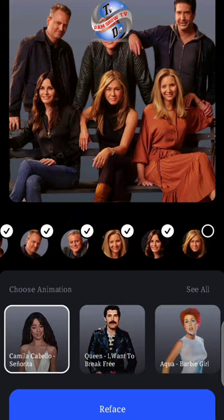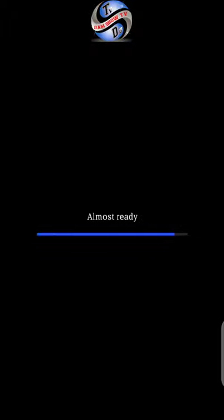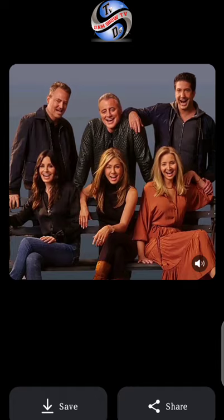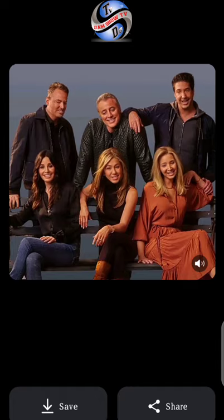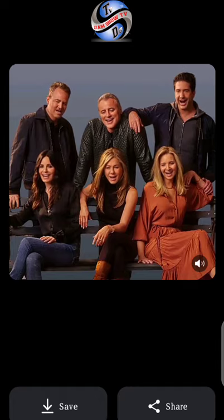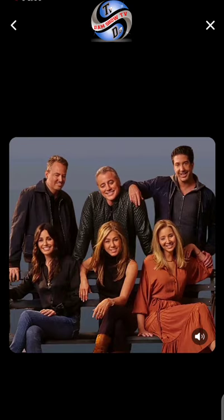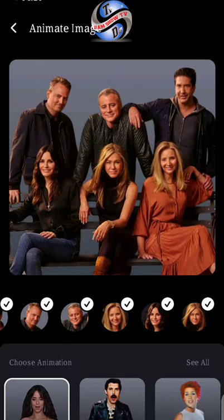You can choose one of the different animations below, and click the facing — almost ready. Then you can see all faces are animated in one picture. You can also save. You see, it is saved to the gallery.